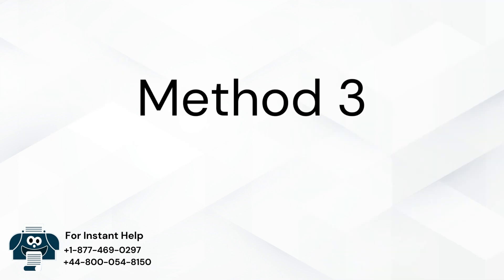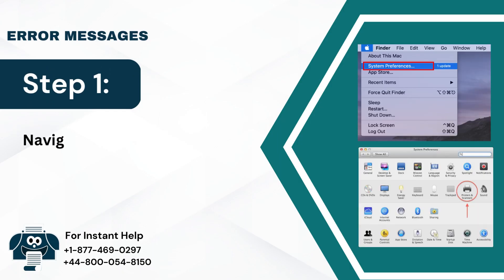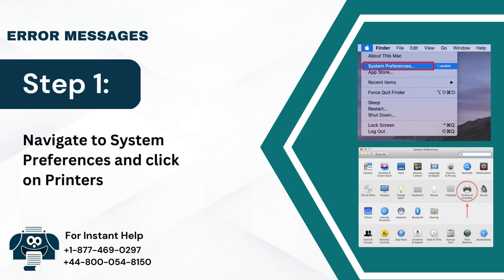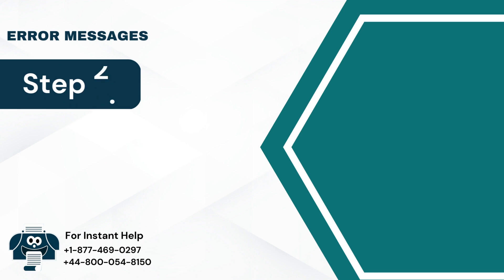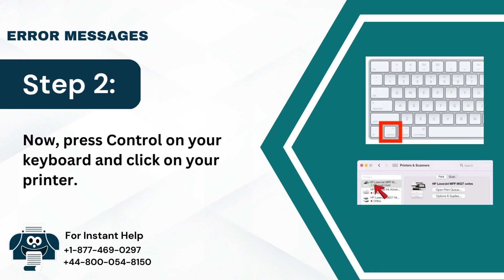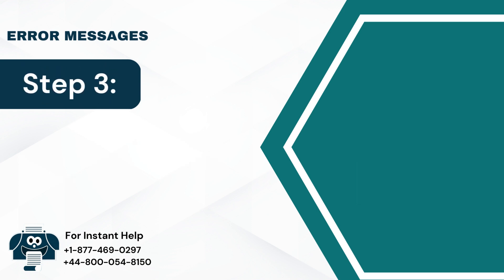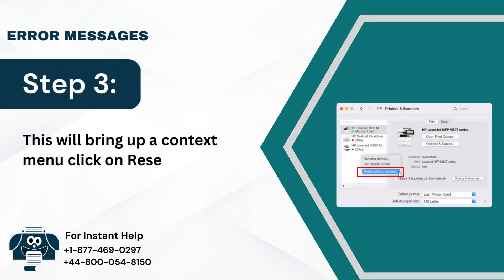Method 3: Reset printer to factory setting. Step 1: Navigate to System Preferences and click on Printers and Scanners. Step 2: Now press Control on your keyboard and click on your printer. Step 3: This will bring up a context menu; click on Reset Printing System from the menu.